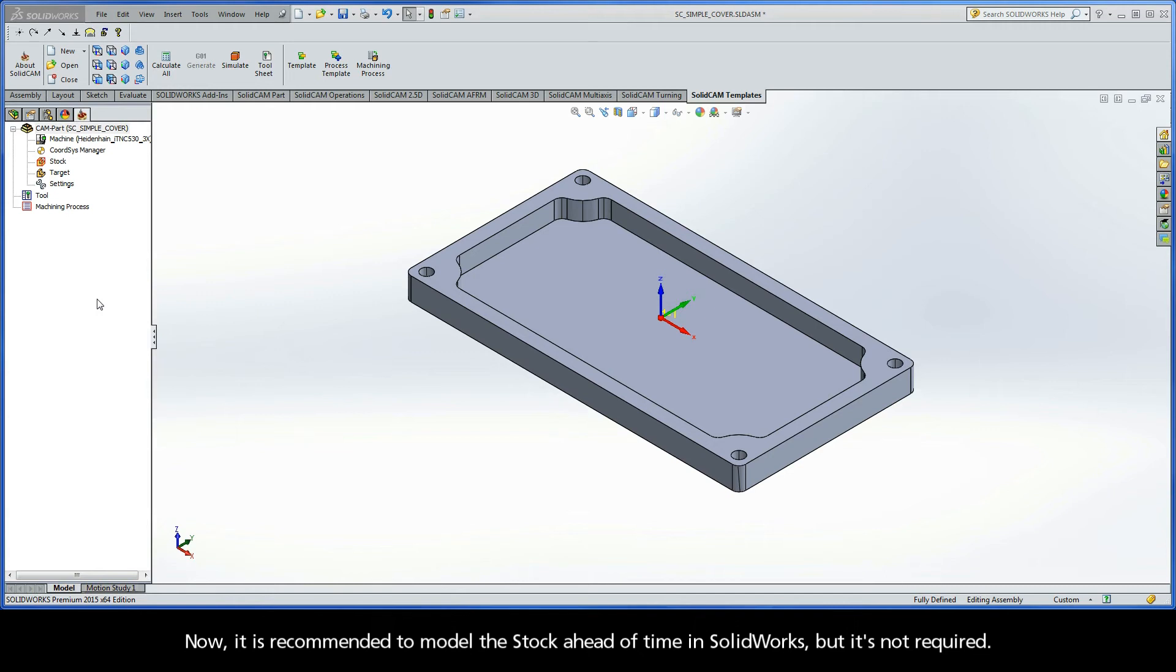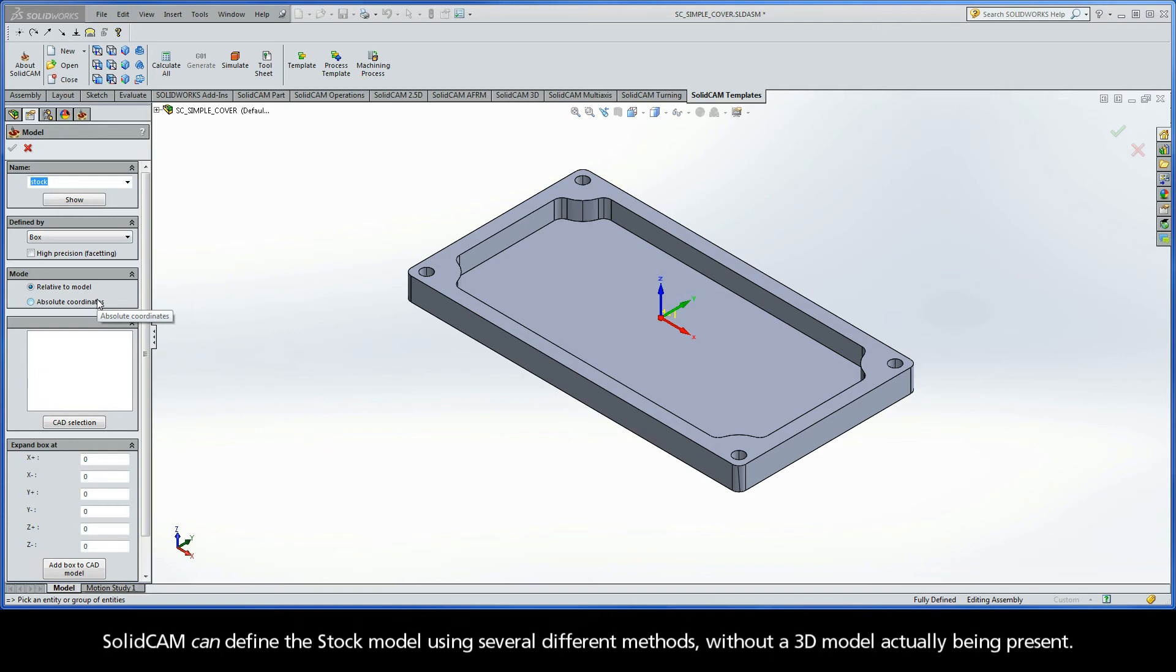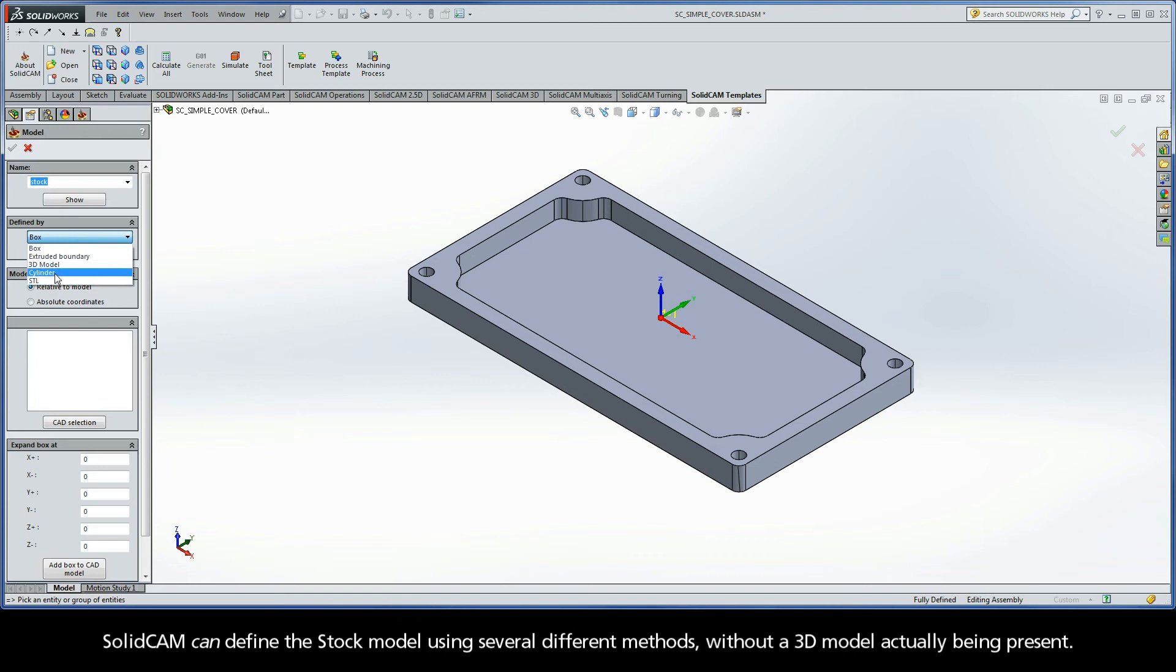Now, it is recommended to model the stock ahead of time in SolidWorks, but it's not required. SolidCAM can define the stock model using several different methods, without a 3D model actually being present.